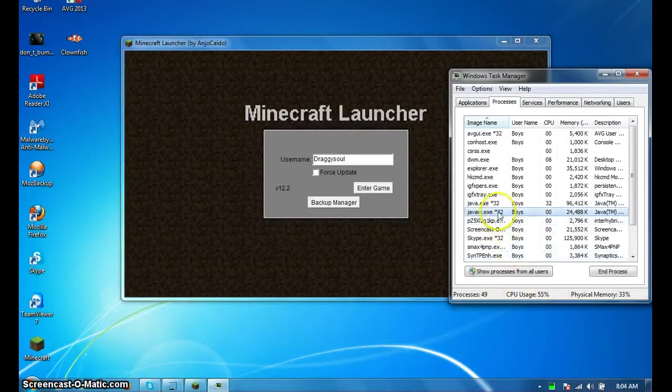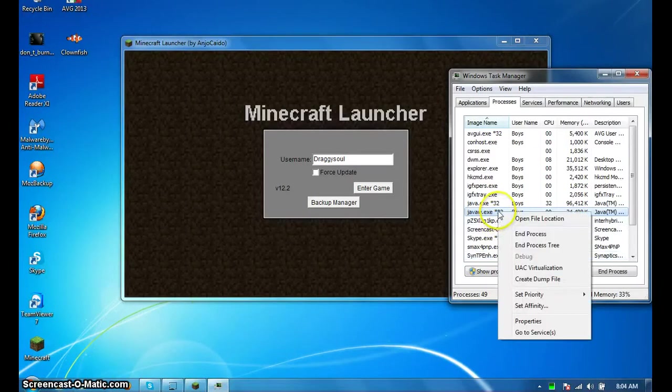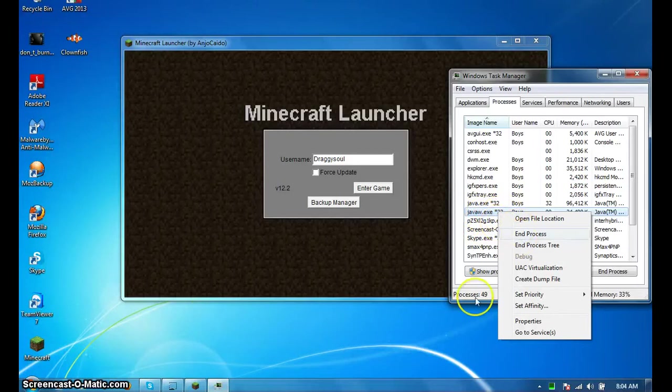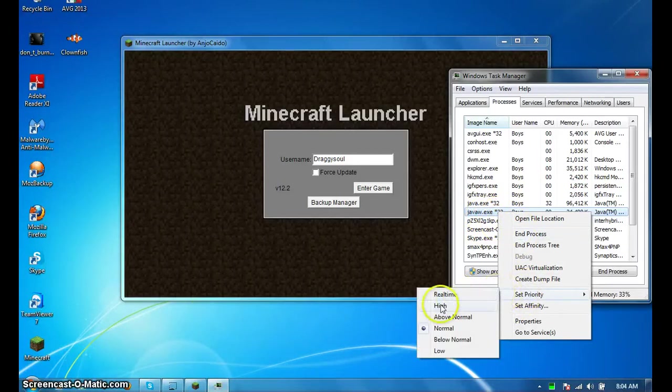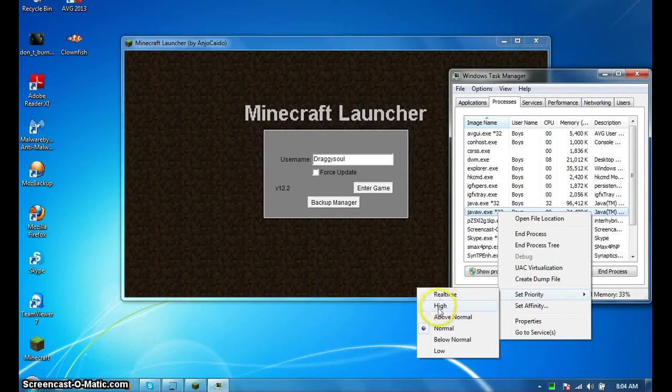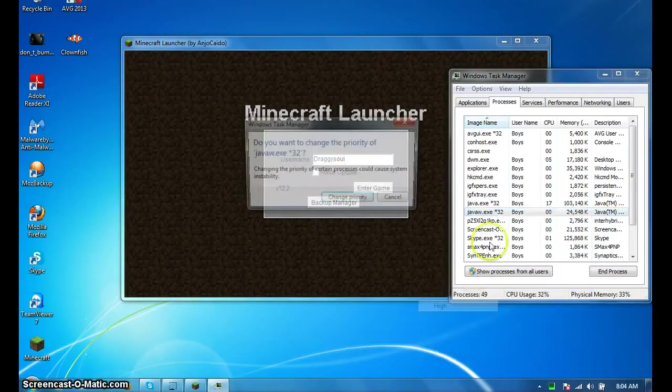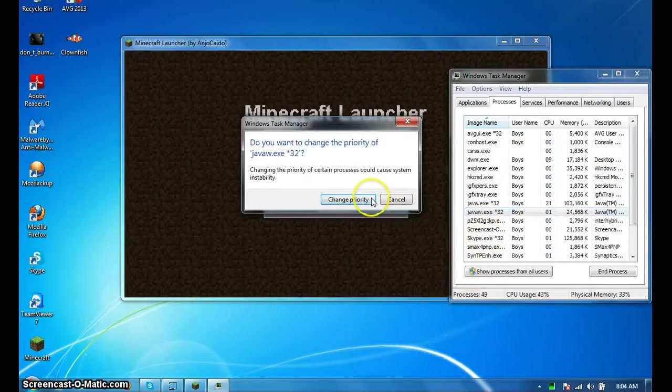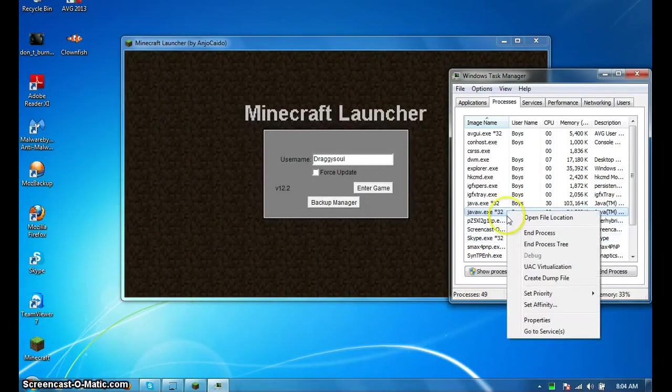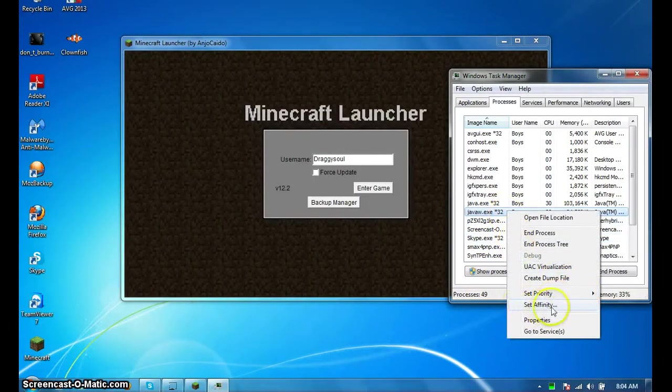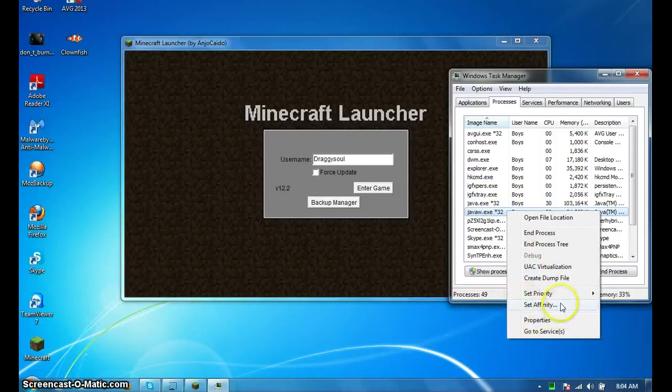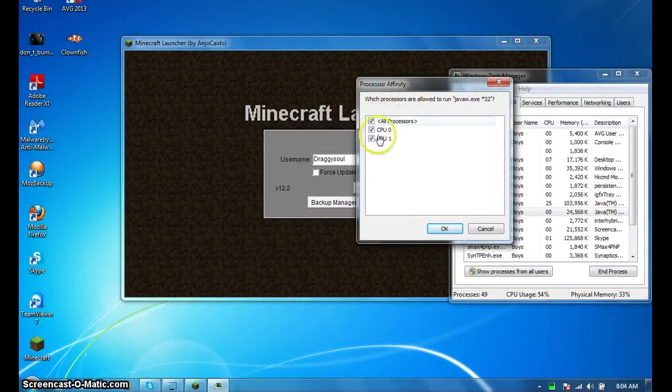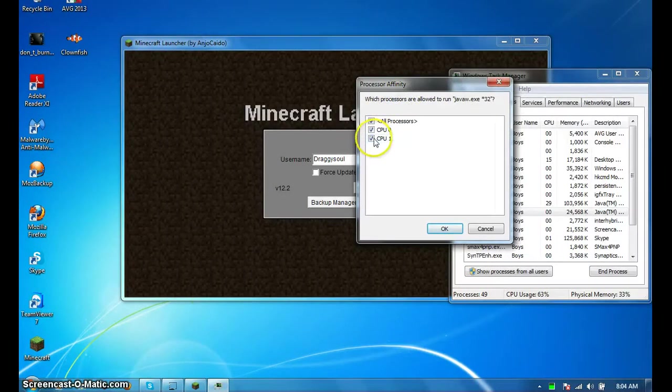You want to right-click here on the Java W.X and you're going to want to set priority to high. And then some computers have this right here - if you have it you're gonna wanna put one CPU.